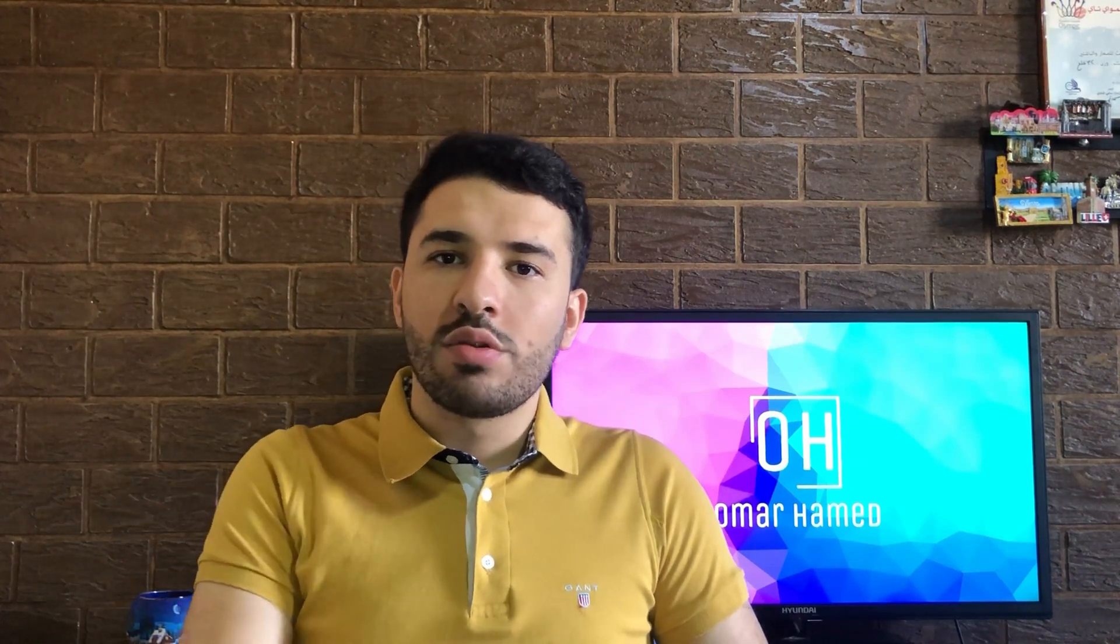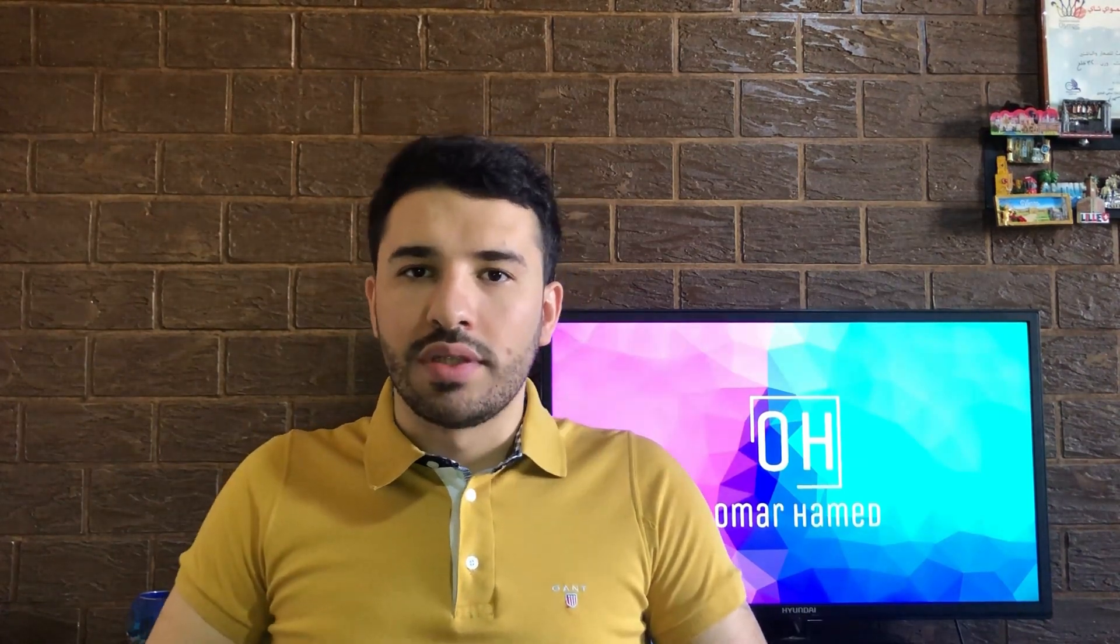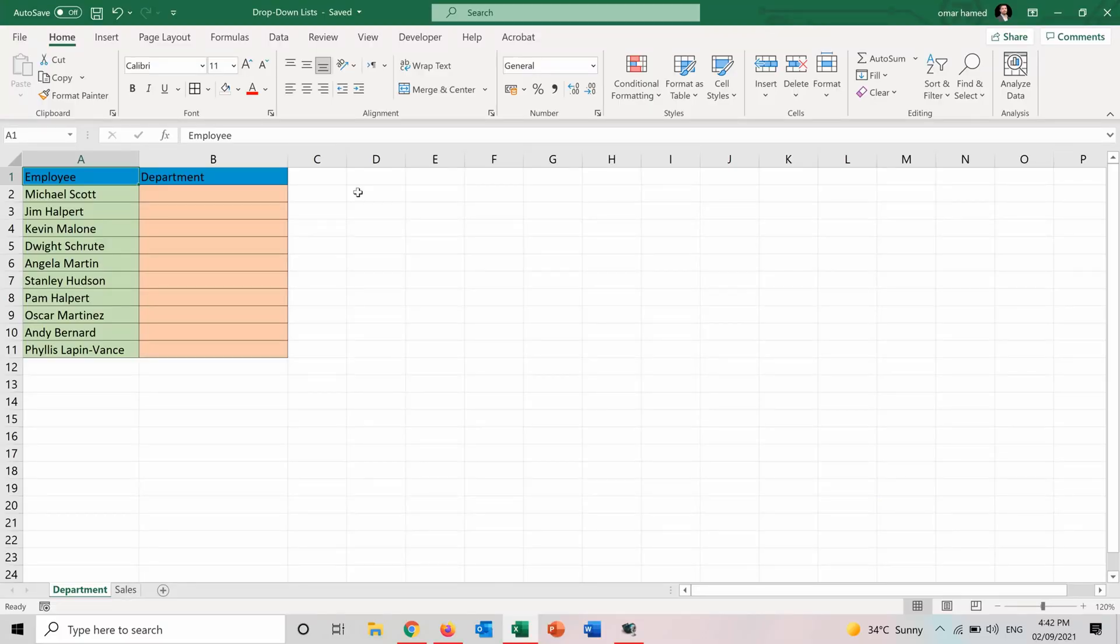So let's go on to Excel to see how we can do it. Here I am in Excel and I have those characters from the Office series. And I want to put the department of each one of these next to their names.